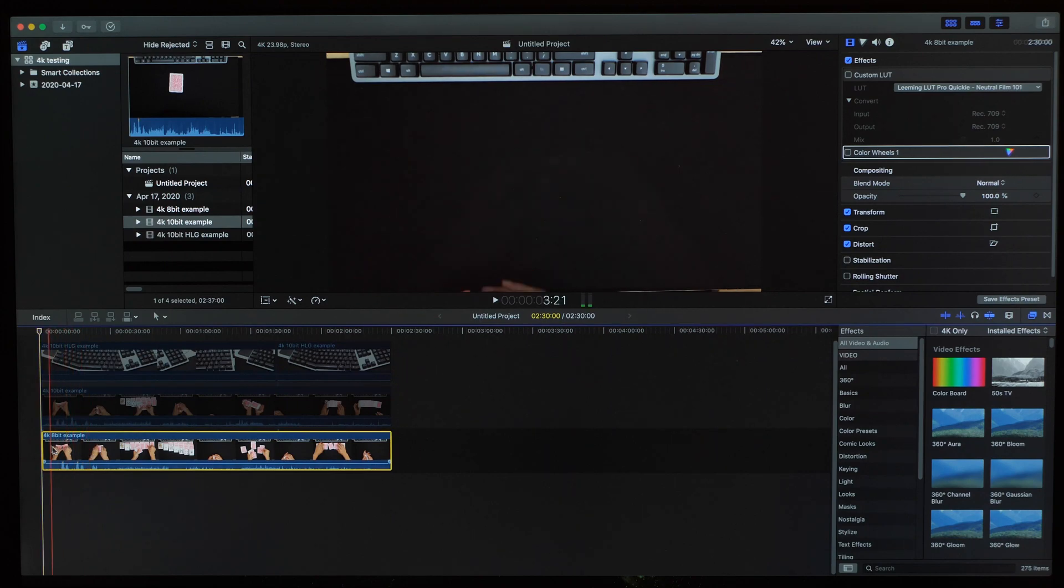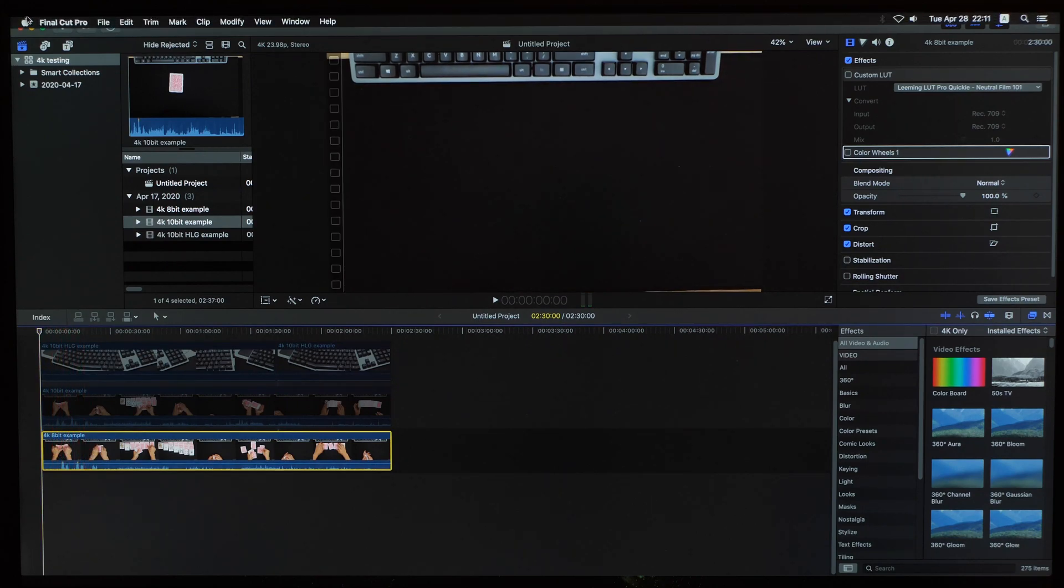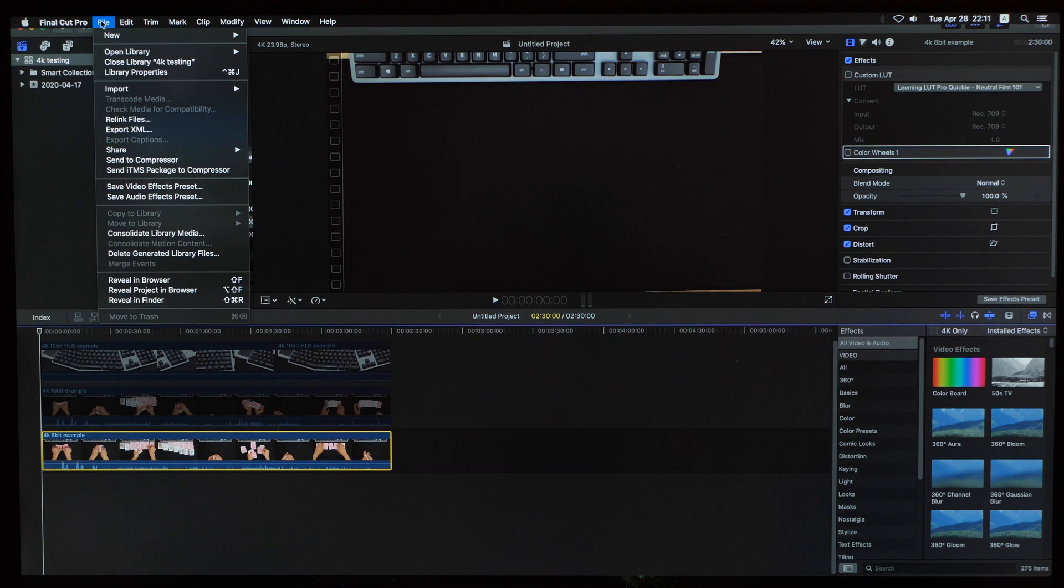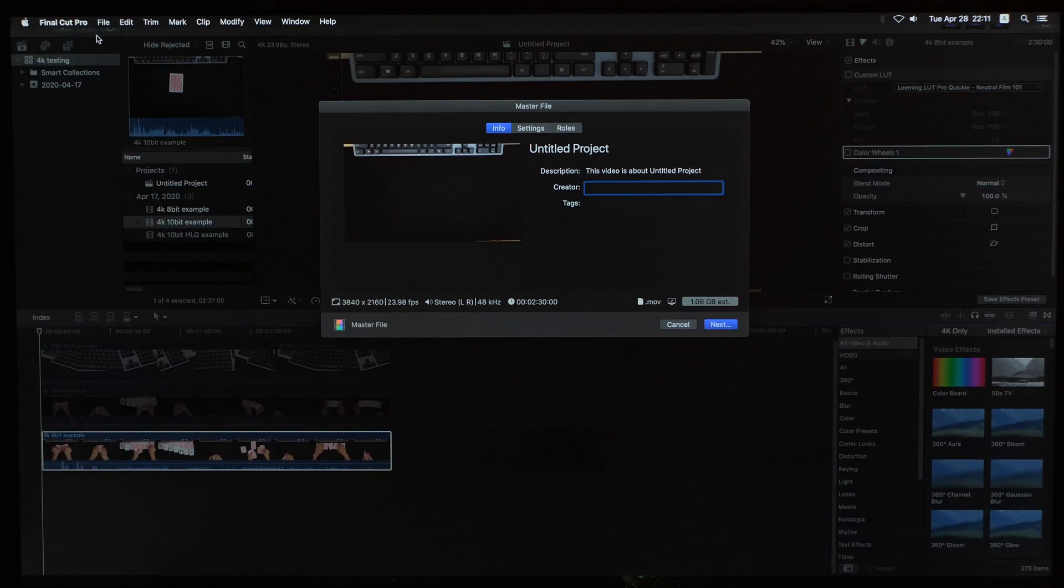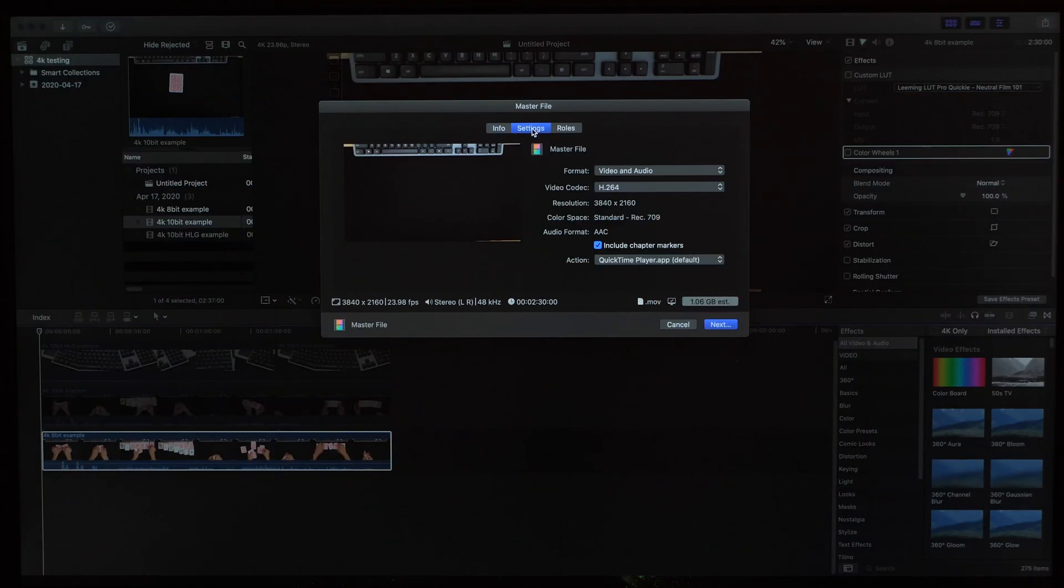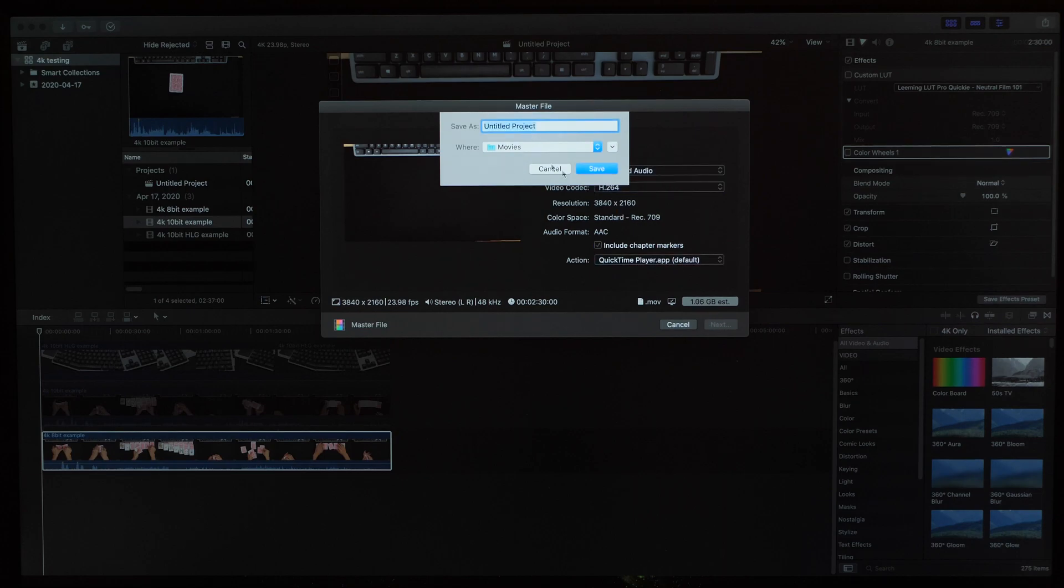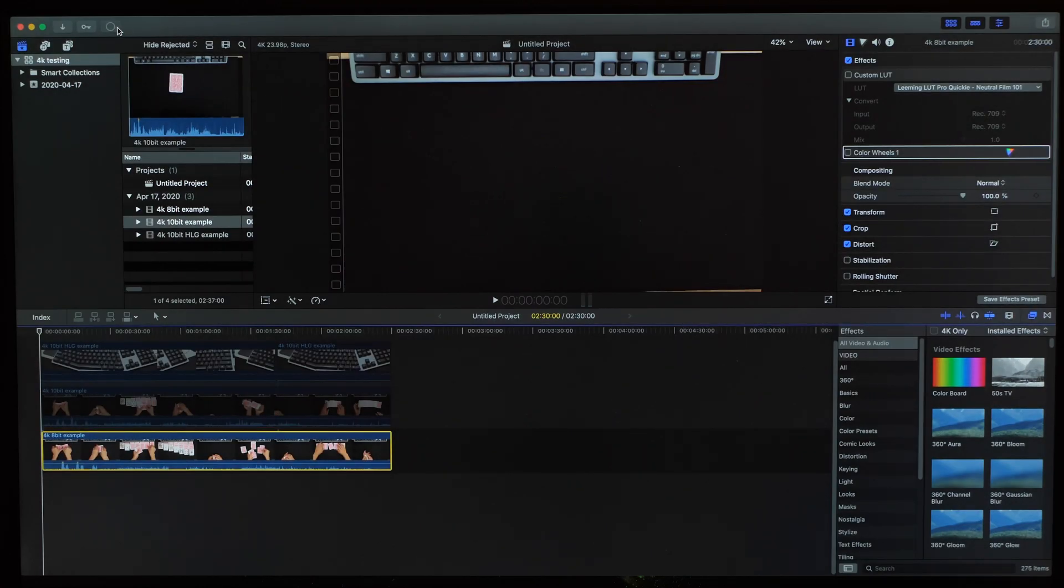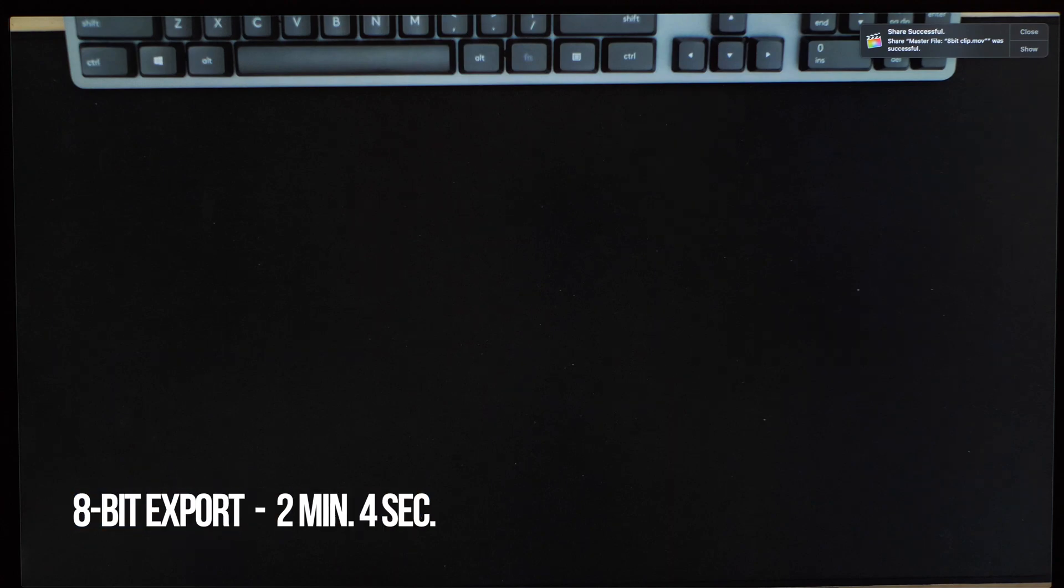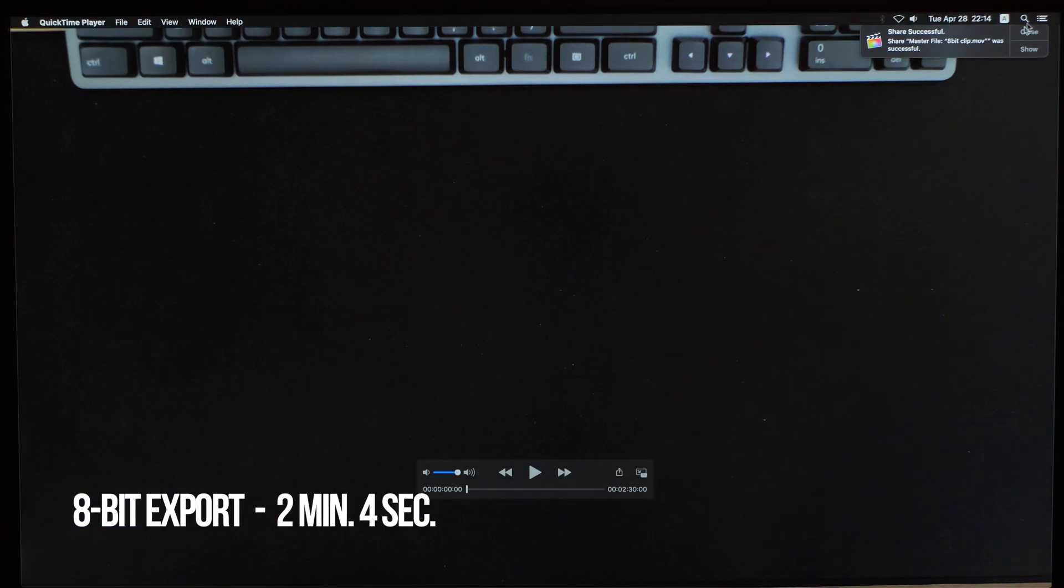Now that we've seen the playback and scrubbing, we're just going to export some clips to see how long each takes. First up let's look at an export of the 8-bit clip to a master file using the H.264 codec which is probably what many of you are using. Here we just give the export file a name, hit save, and then wait for the export to finish. Alright that one's all done and it took about 2 minutes and 4 seconds to complete.